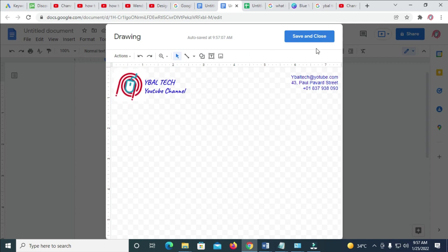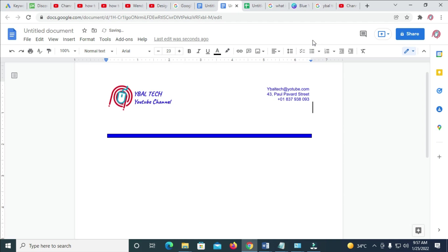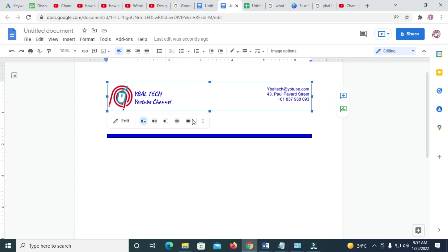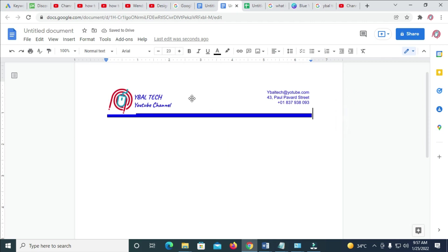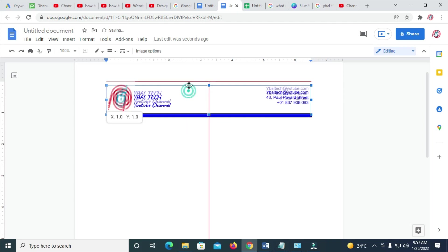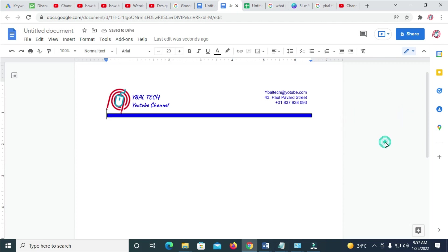When done with this, the next thing to do is to save and close. Right now I've clicked on Save and Close. Here is the letterhead right here. Just click on it, then click on In Front of Text, so you can move this heading to anywhere of your choice.